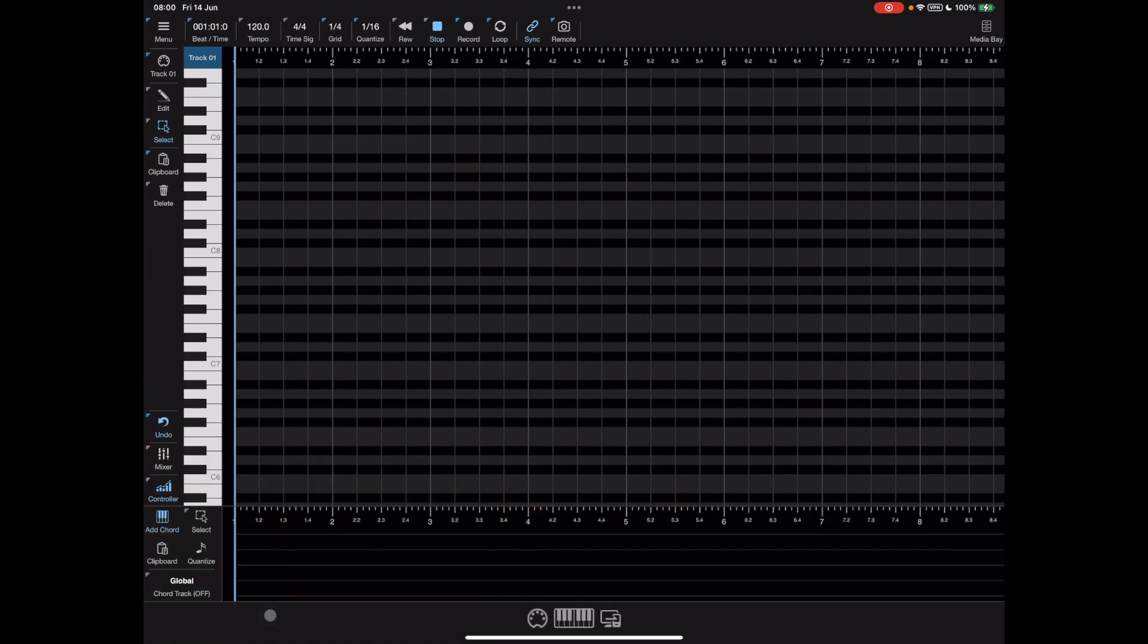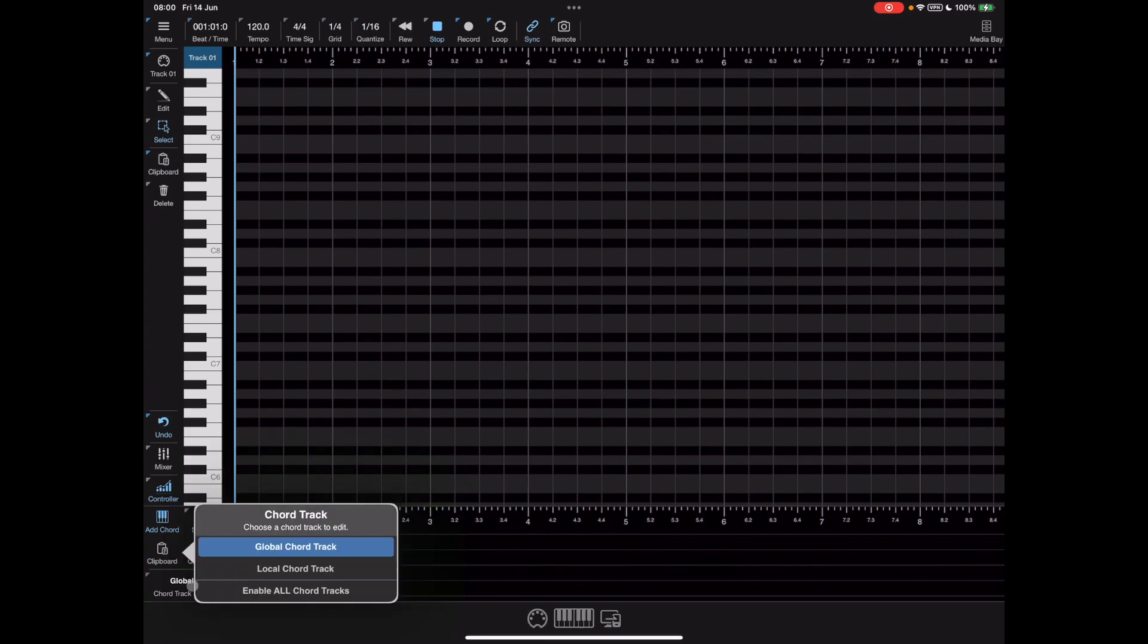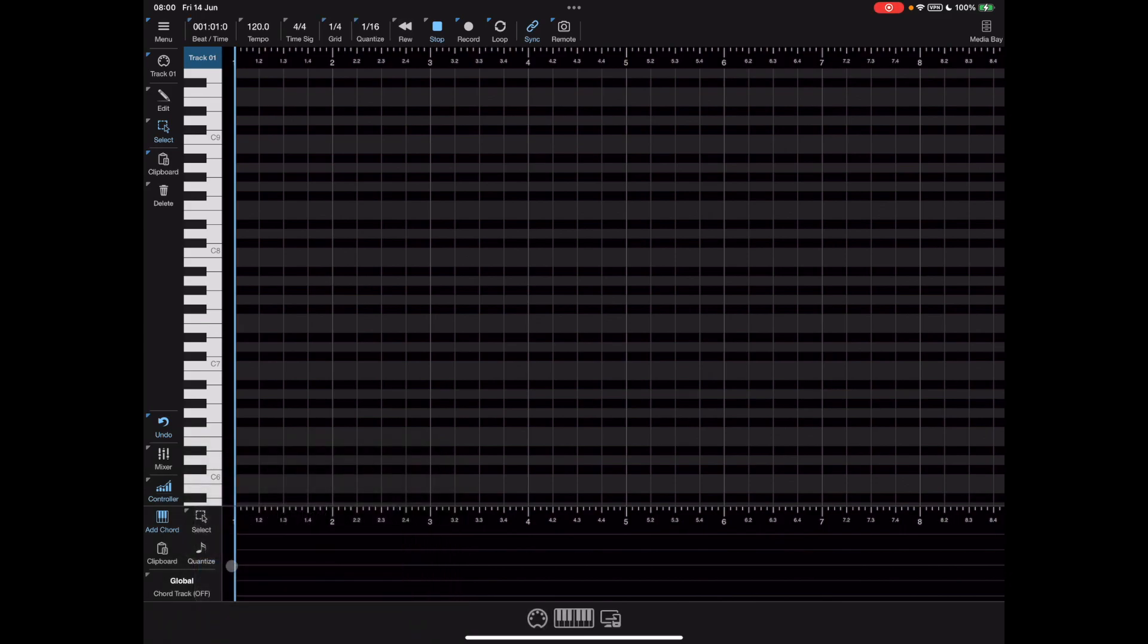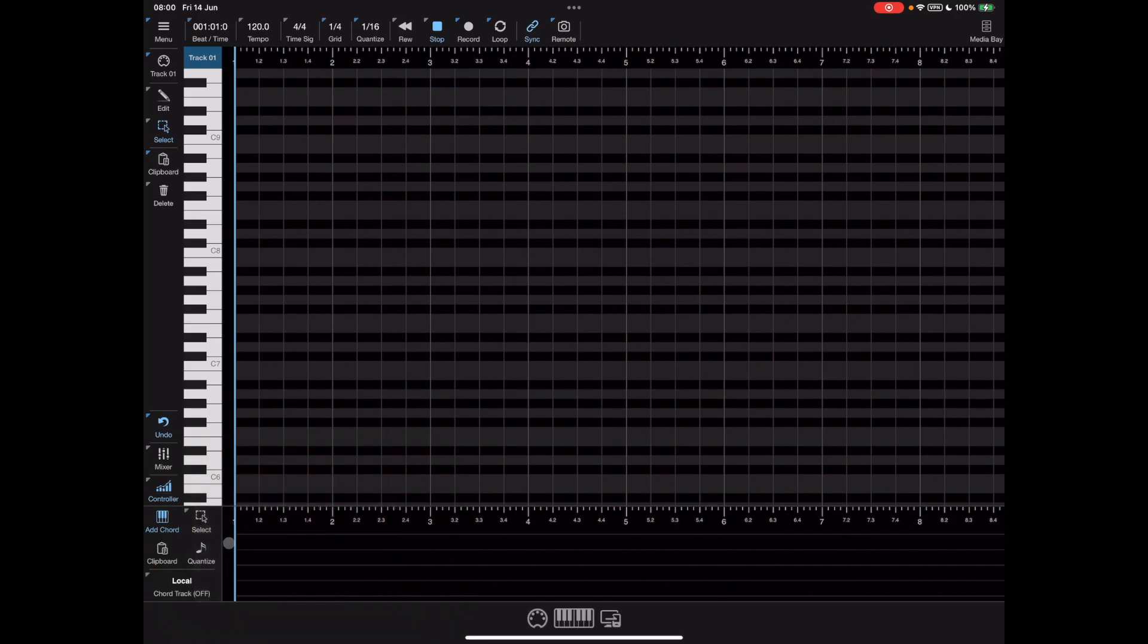If you've played with the chord track before you'll immediately notice that something's changed. It says global and not the chord name, and when we click on that we get to choose which chord track to look at. We now have local chord tracks and global chord tracks.